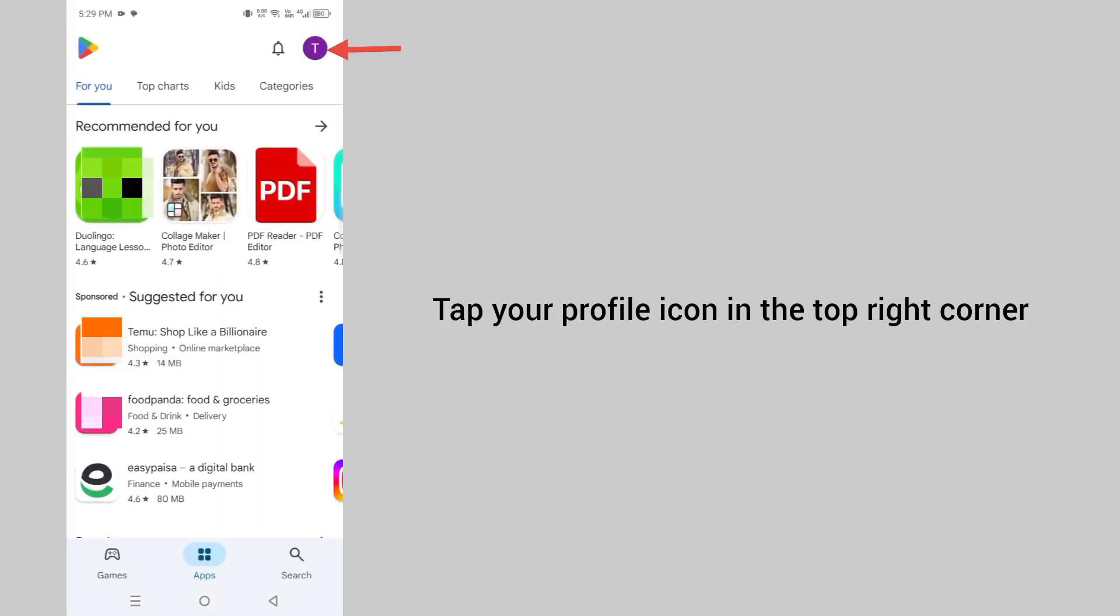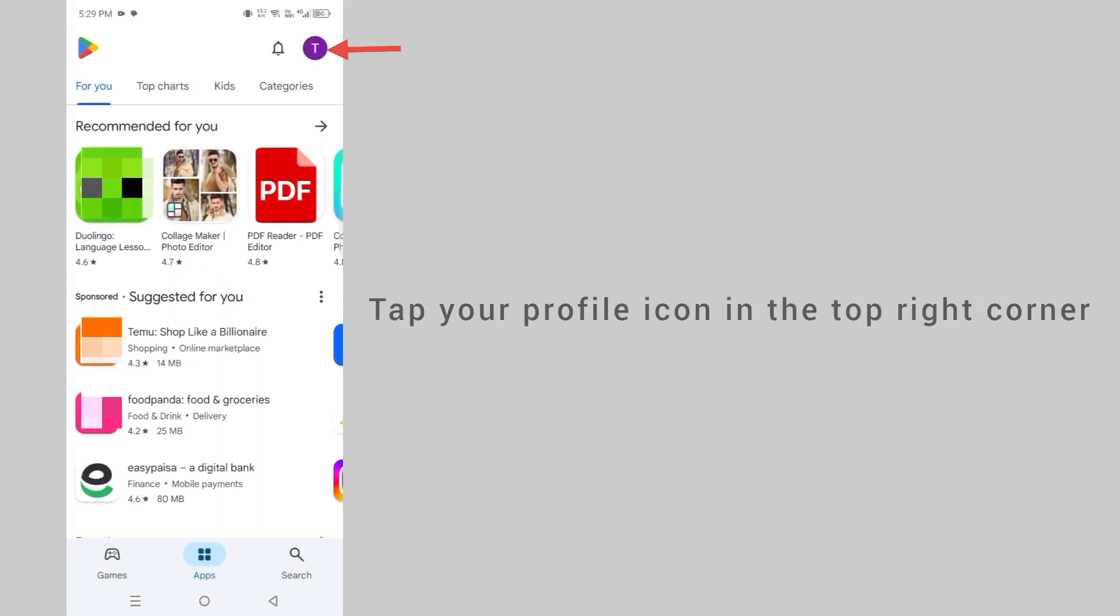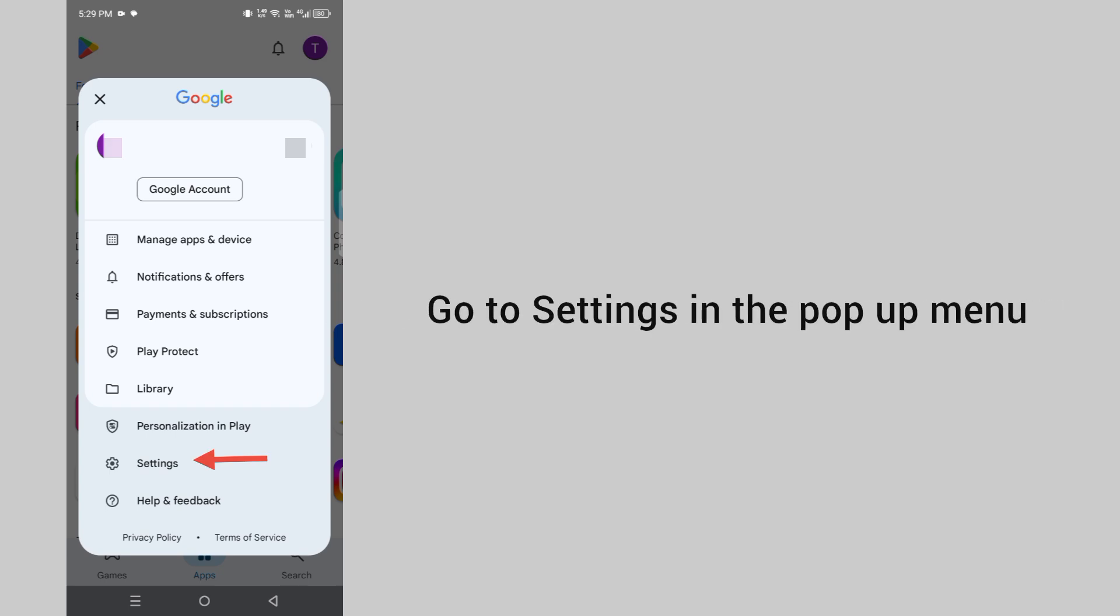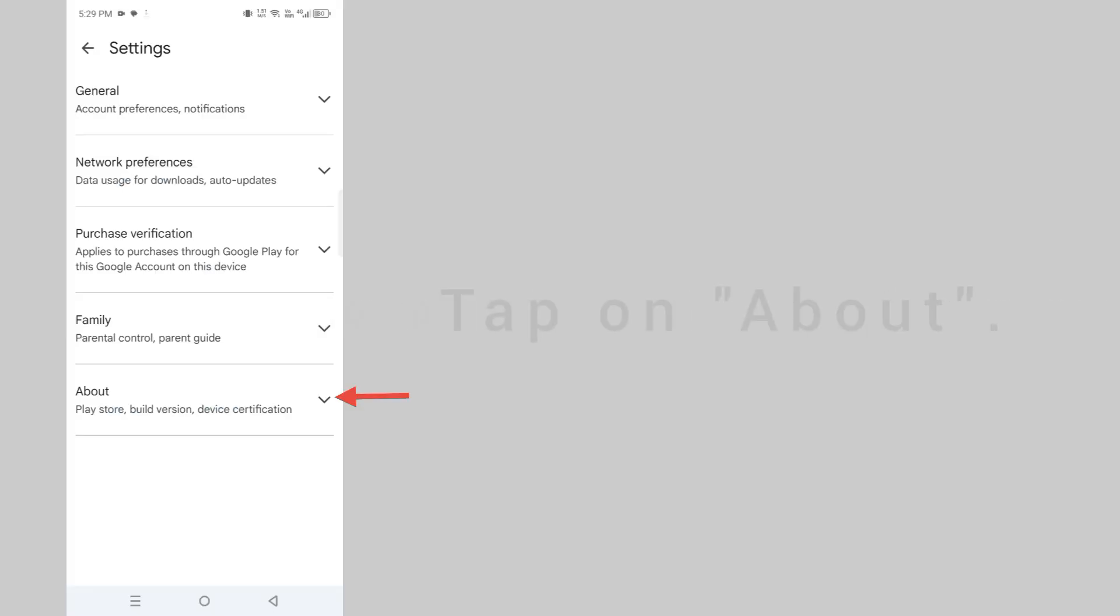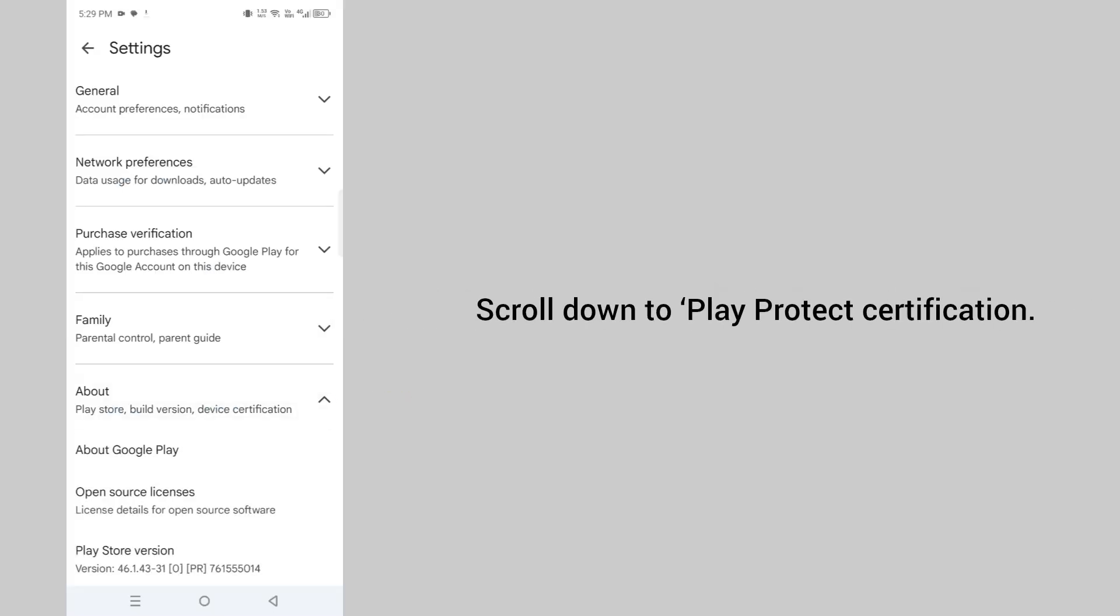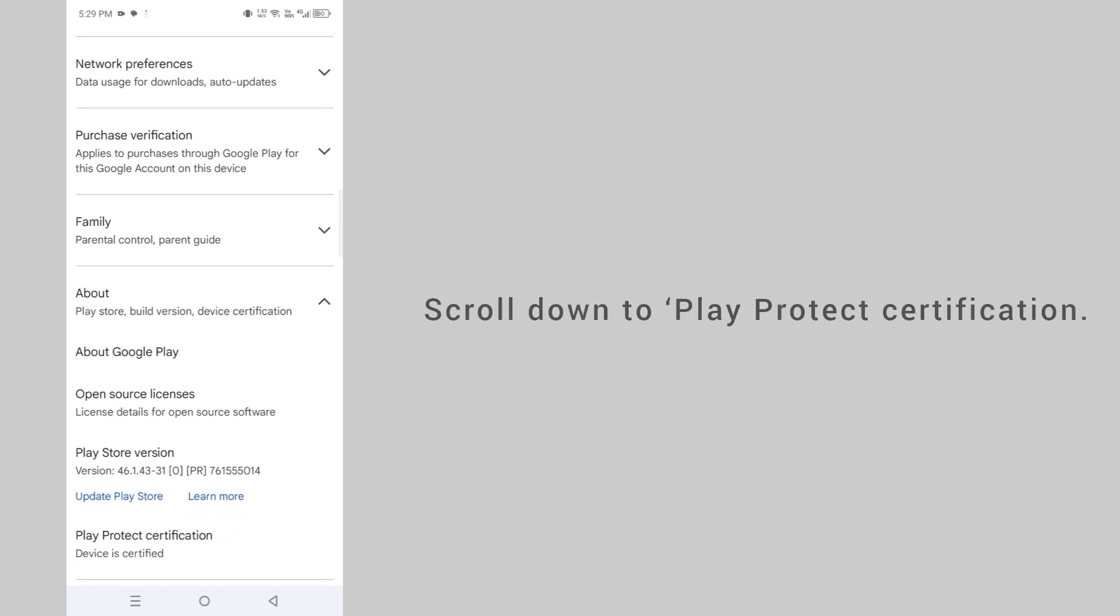Tap on your profile icon at the top right corner. Go to the settings in the pop-up menu. Tap on about. Scroll down to play protect certification.